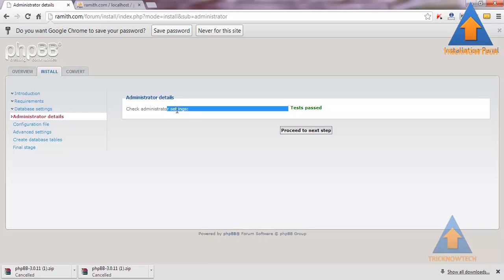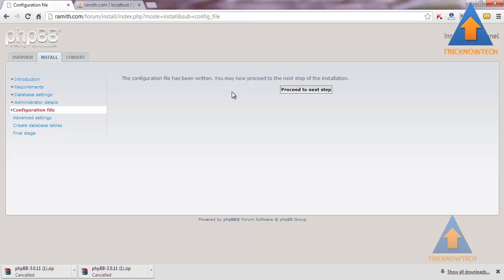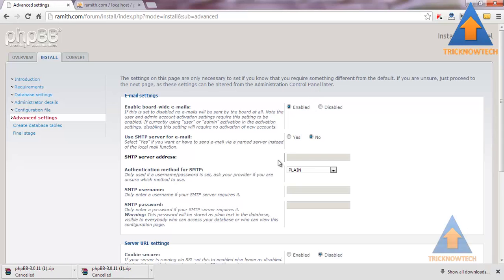Check administrator settings. Test passed. Fine. Proceed to the next step.